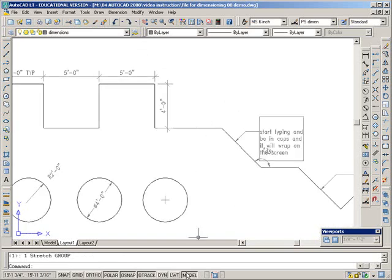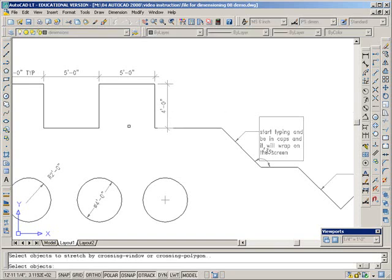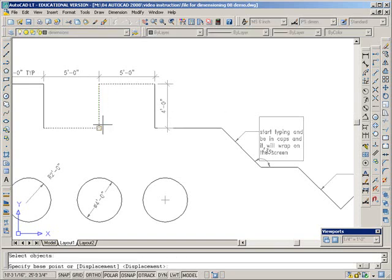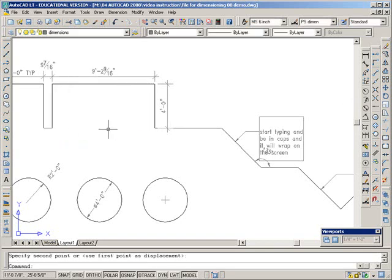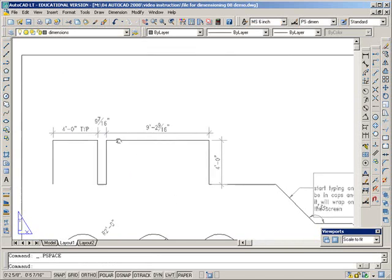Okay, I've just gone back into model space here just to show you an example of editing. I'm coming back into paper now where my dimensions are.